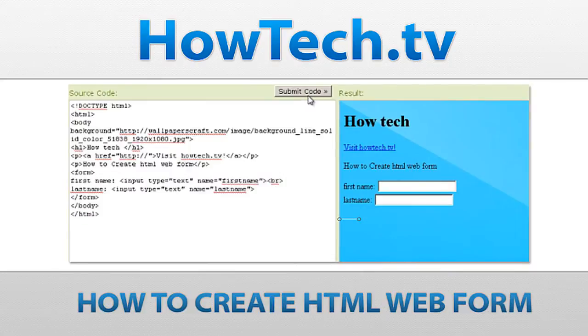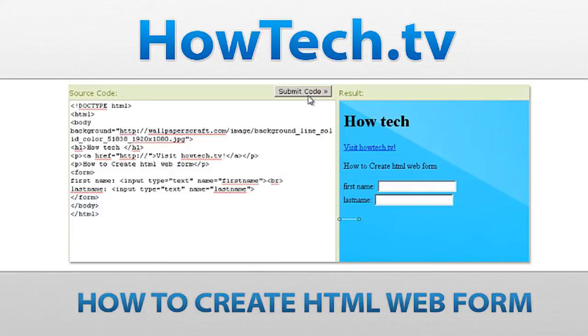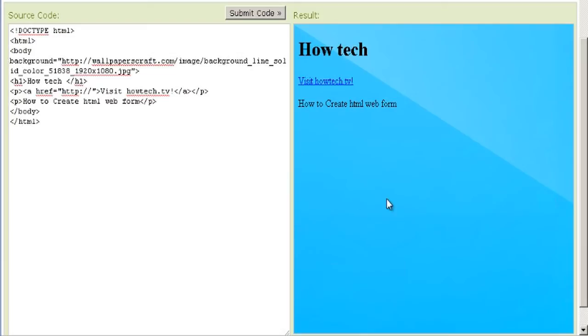Follow this step-by-step tutorial to learn how to add a print button into an HTML page. A web form on a web page allows a user to enter data that is sent to a server for processing.